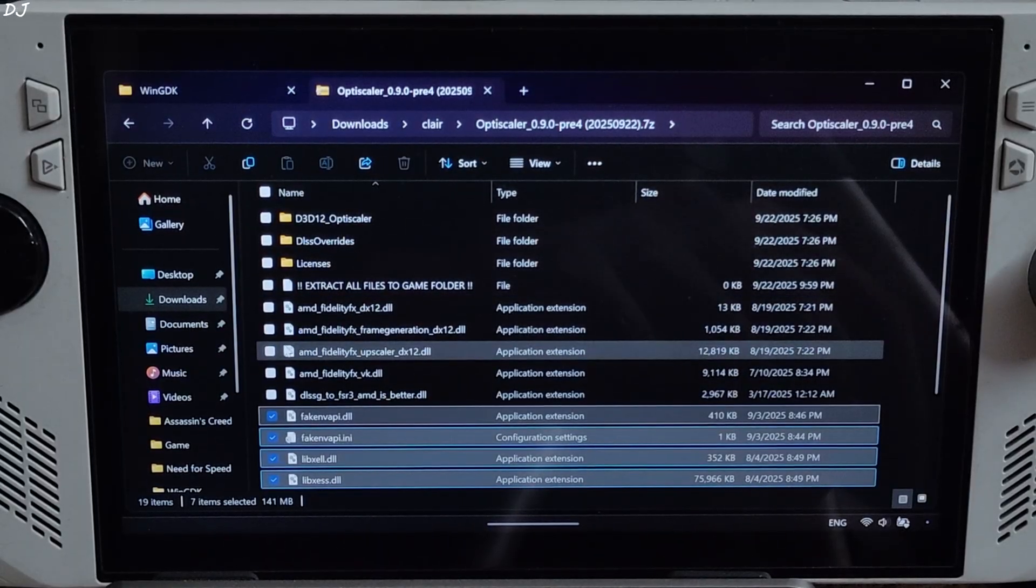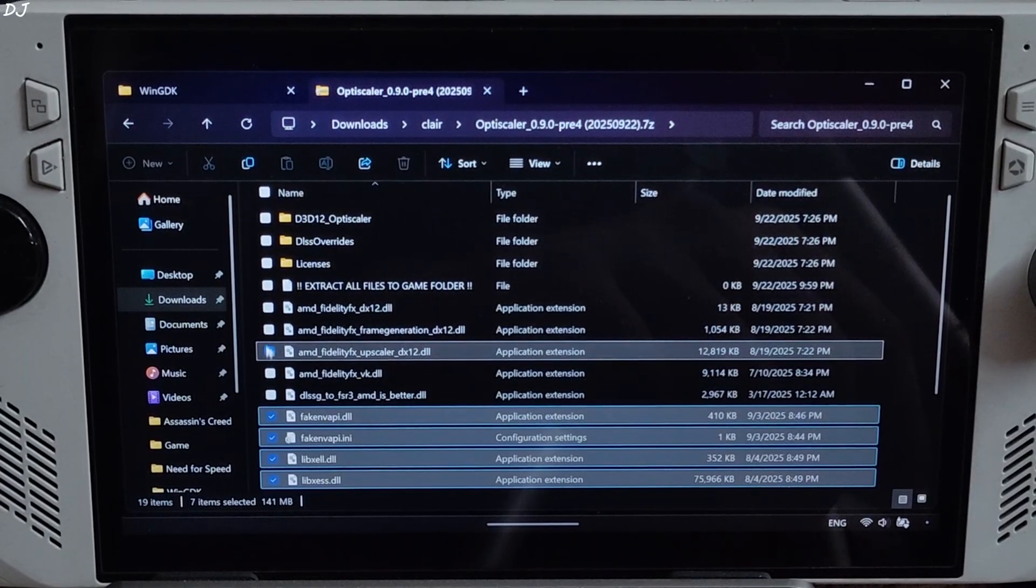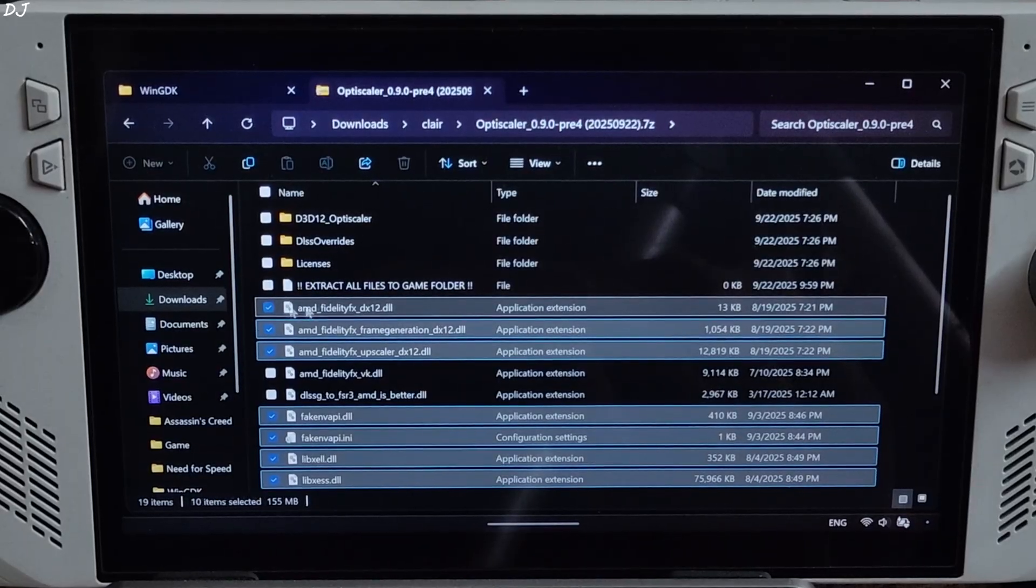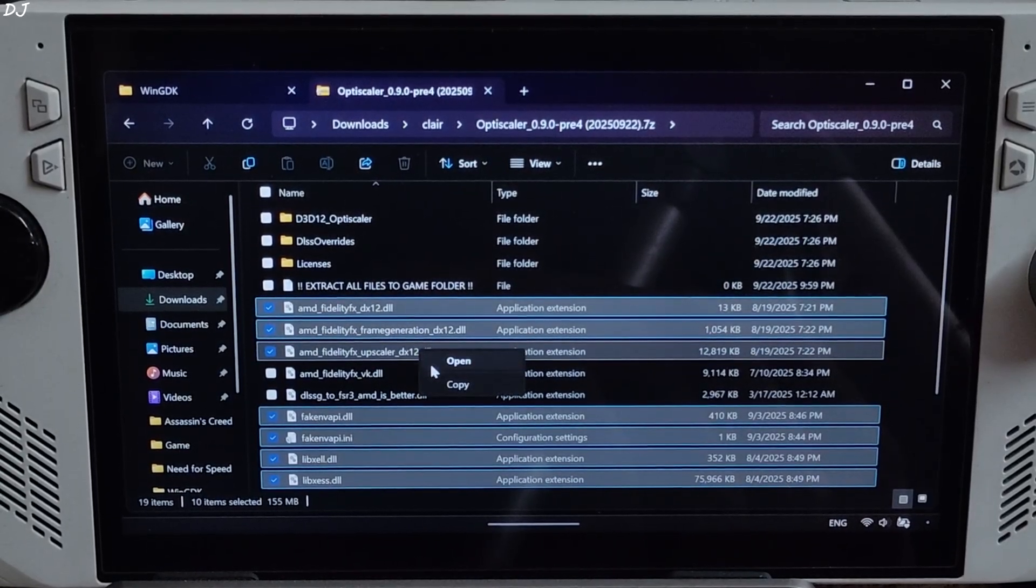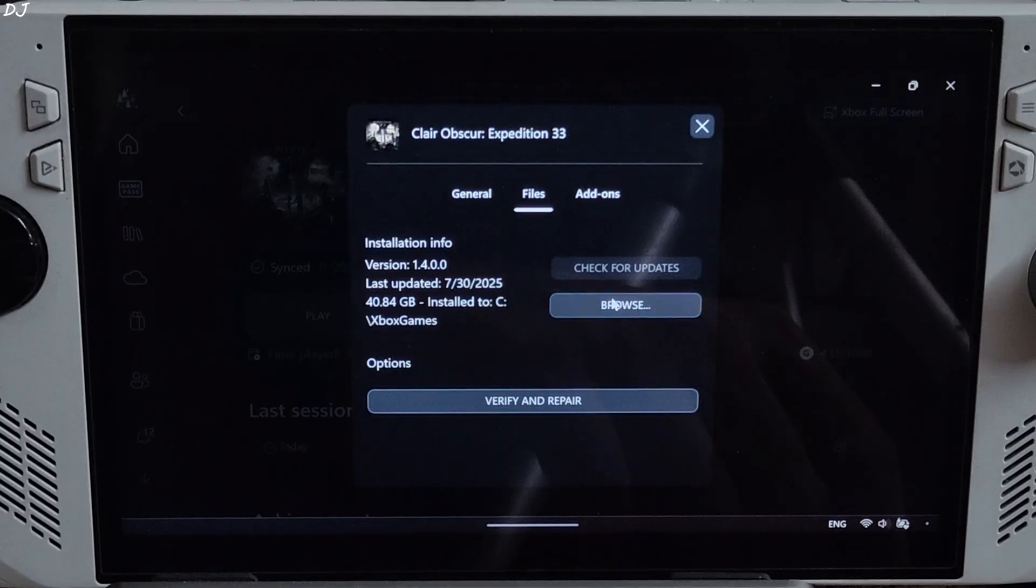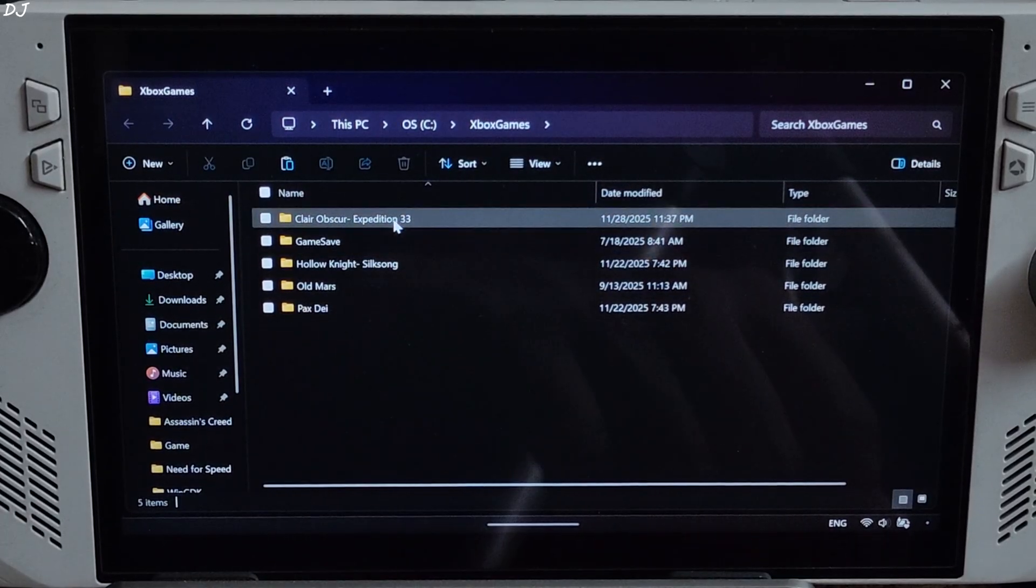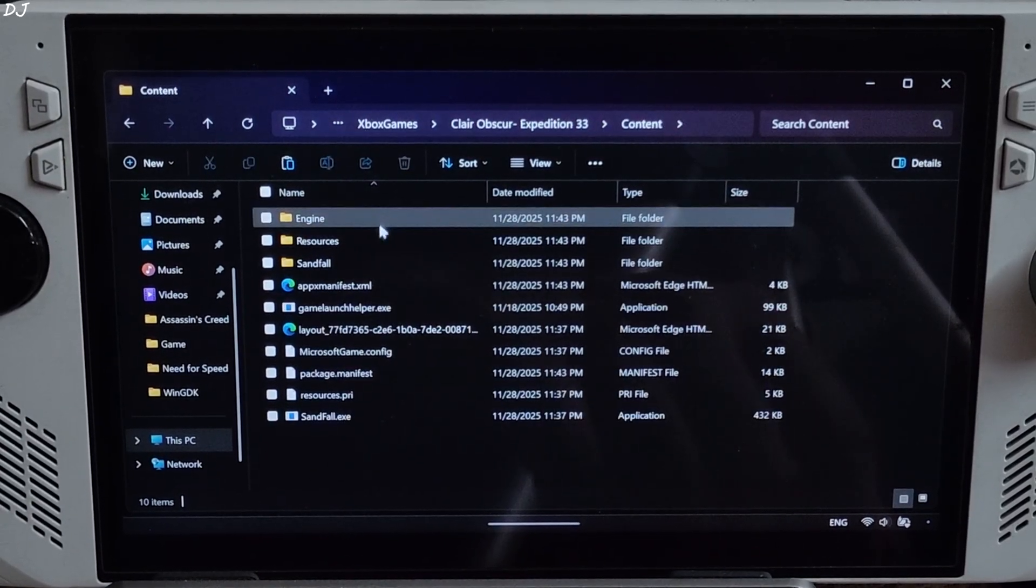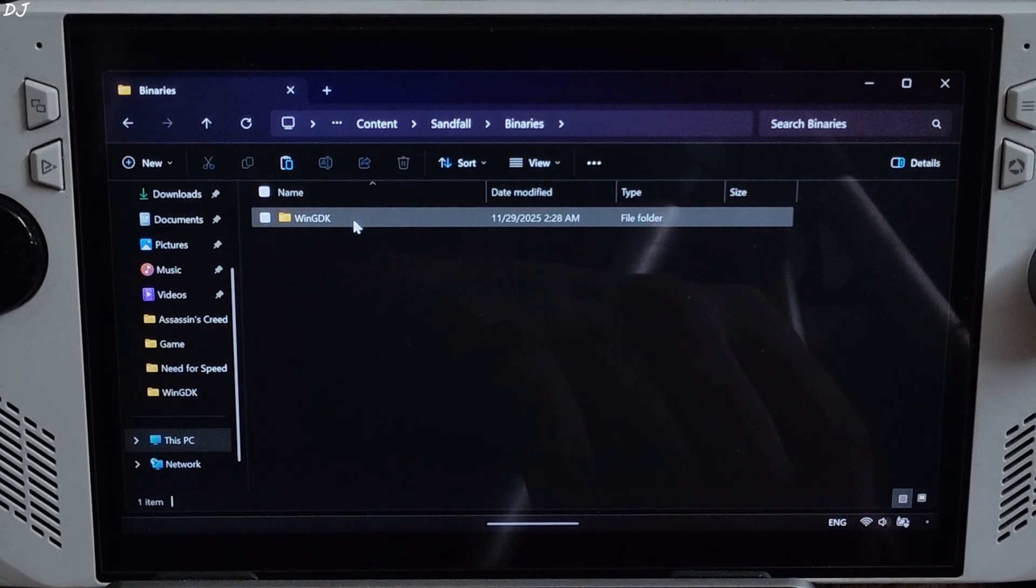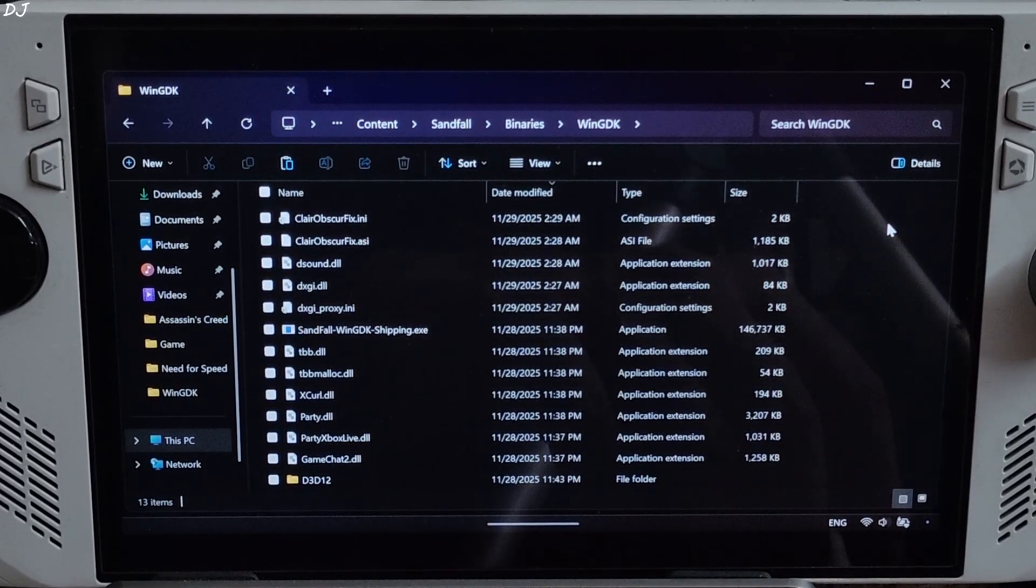Anti-Lag 2, depending on the frame generation technique that we are using. Not using Nukem 9 Smart Vulkan version of RealityFX, not required. It's a DX12 title. Select all of the DX12 versions of RealityFX files, 10 files selected. Right click, copy. Open the game's install directory. Open content folder, Sandfall folder, Binaries folder, WinGDK folder. Paste everything here.